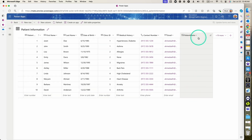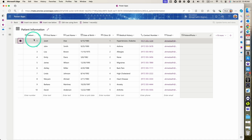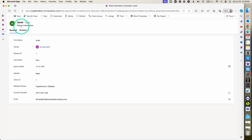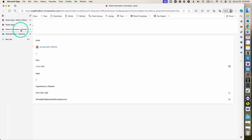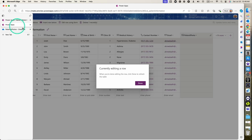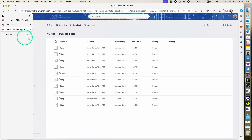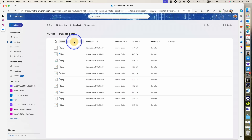As you can see now, we have a blank photo for each of our patients. If we go ahead and check the record, you can see that Janet still has the default image in her profile — this is the primary image or primary photo because of our column. I have uploaded all these images for each of the patients in a OneDrive folder called patient's photos.